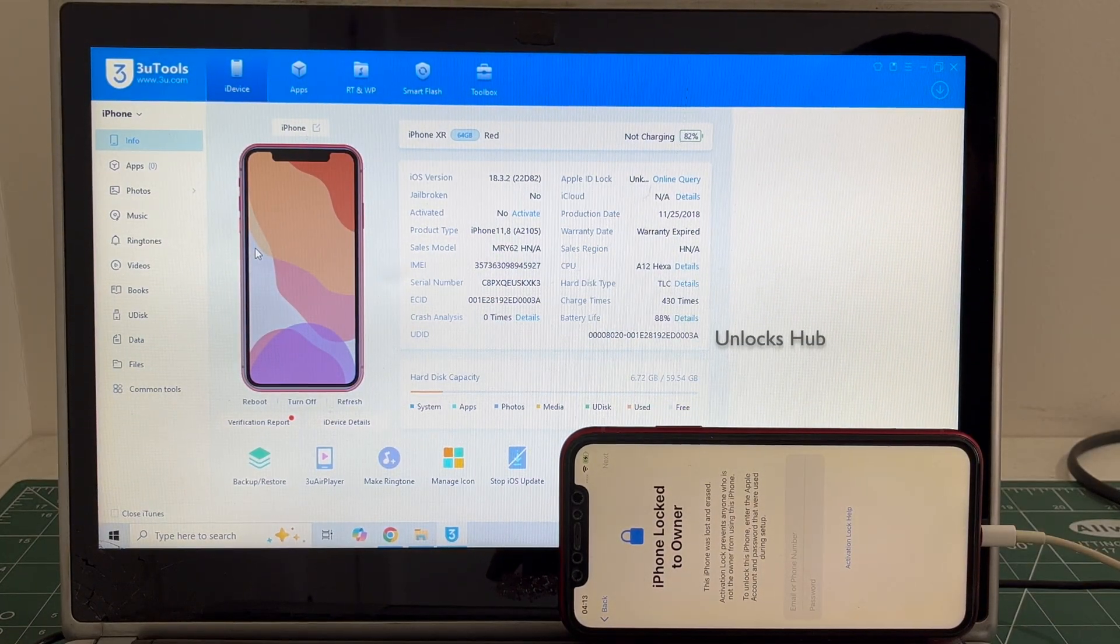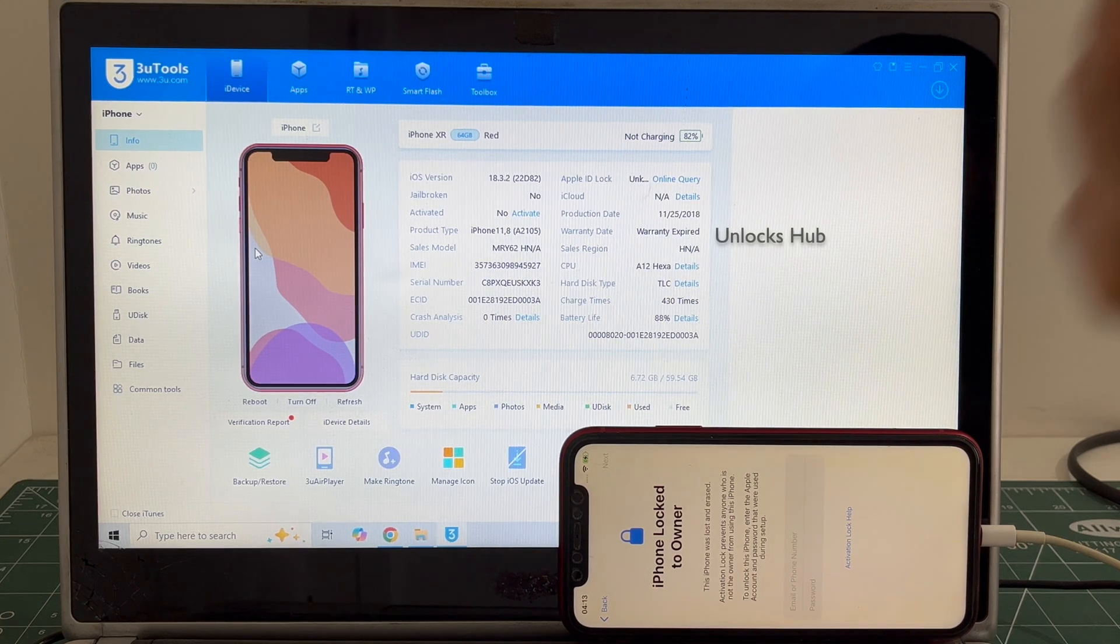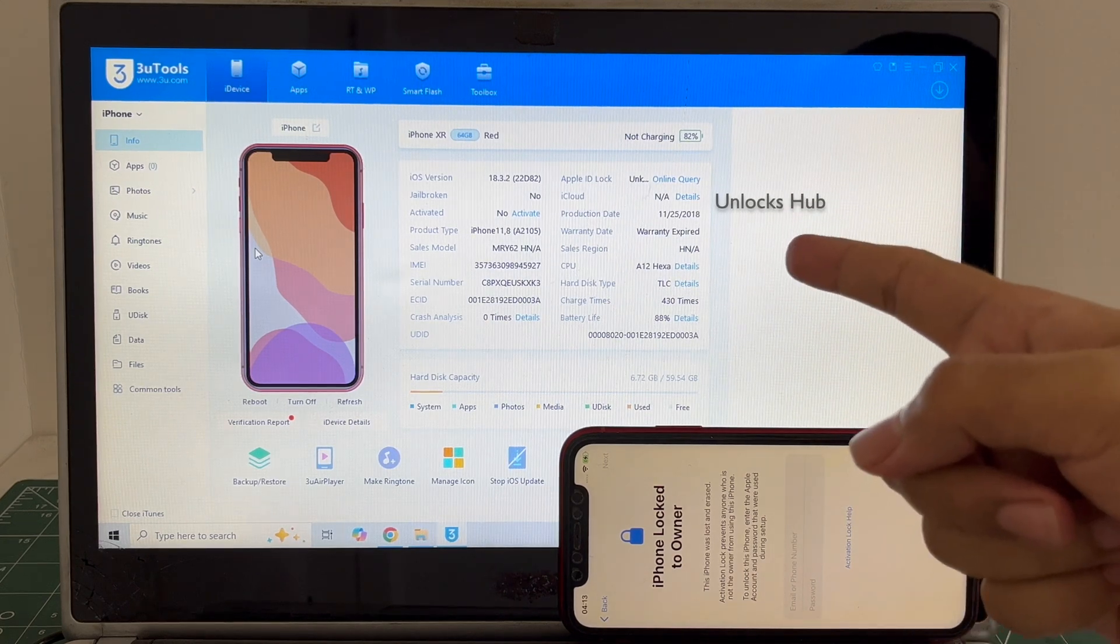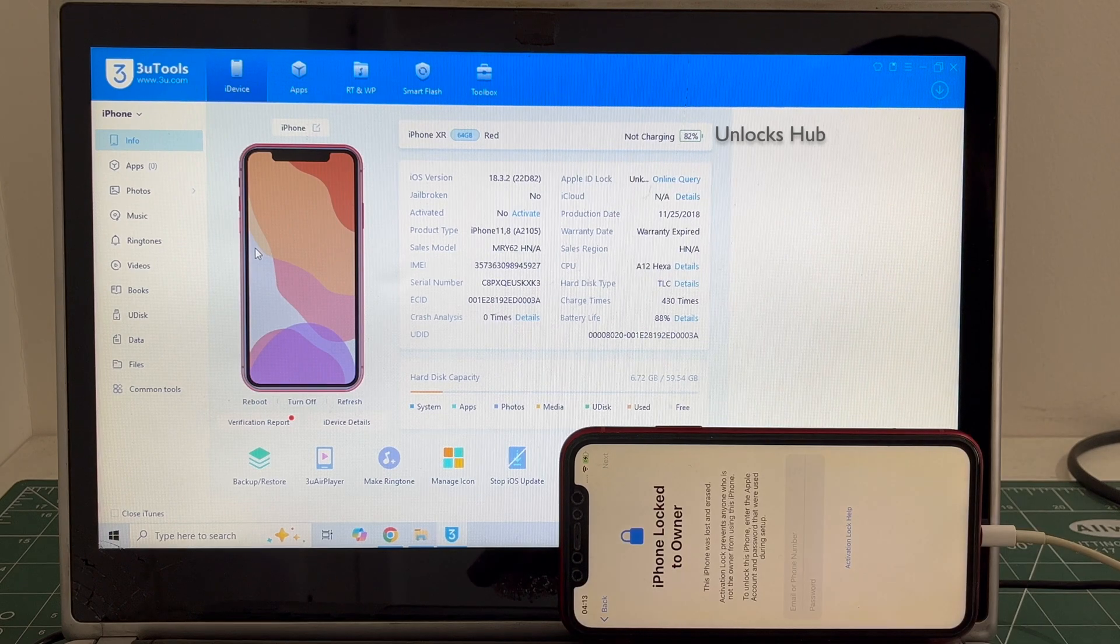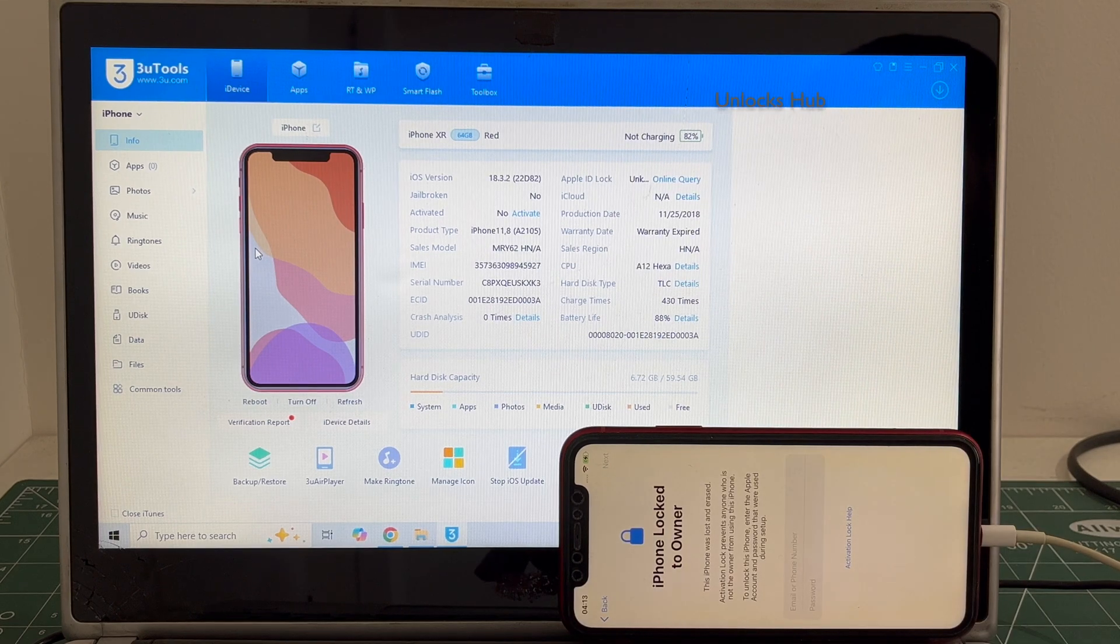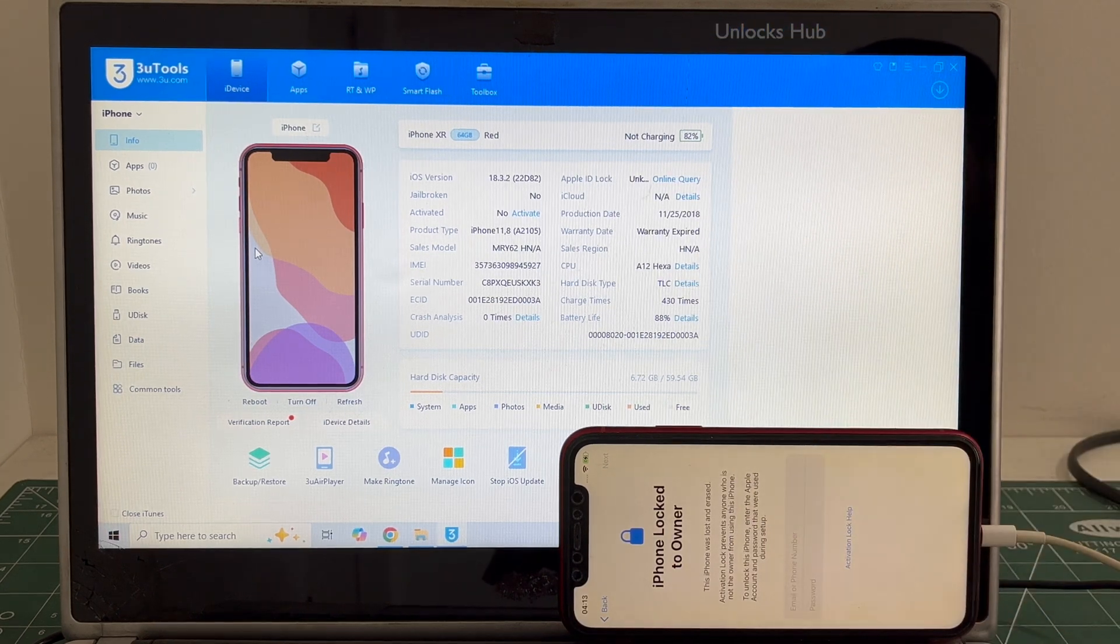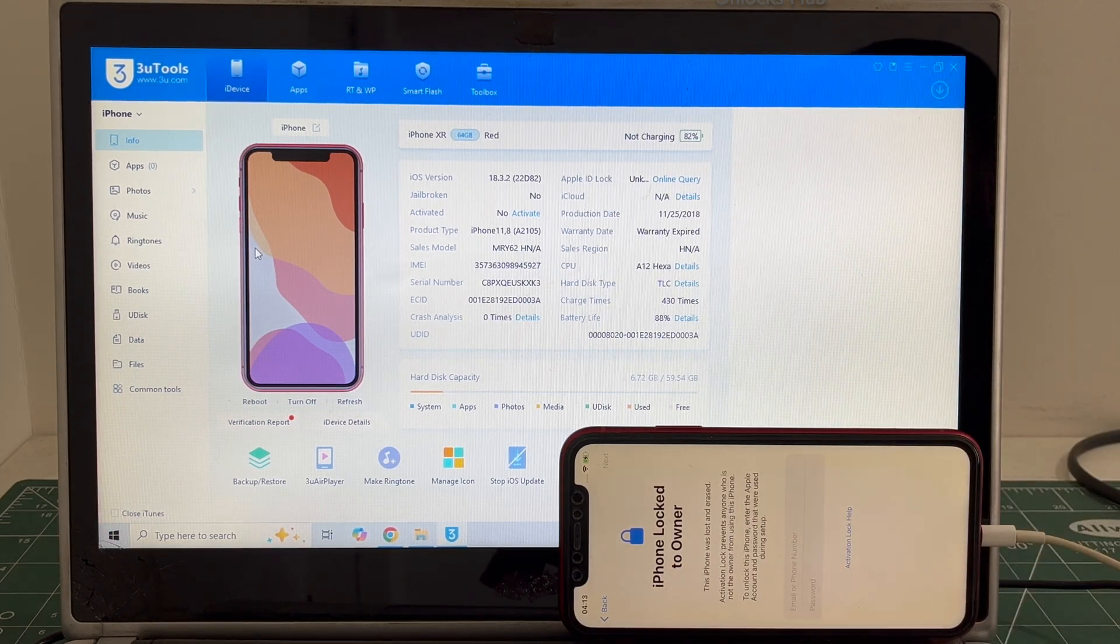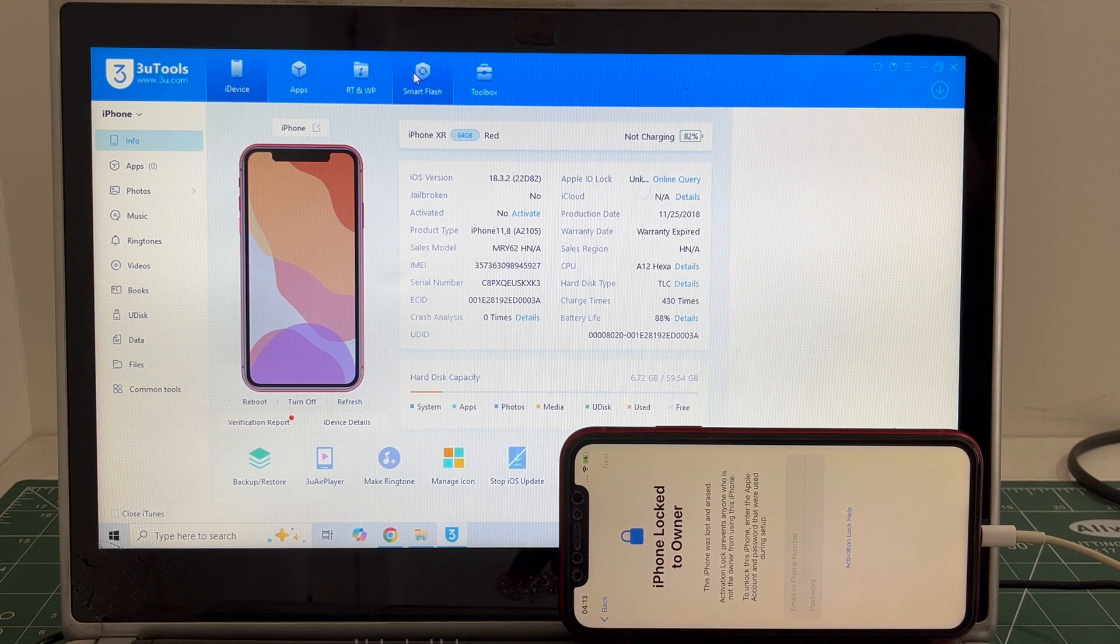We are not available on Instagram, Facebook, Twitter, Telegram, or any other social media applications. We are available on this YouTube channel and email address given below only. If you wish to buy the package, copy the email address given below and email us right away. Let's begin the process. Go to Smart Flash option.